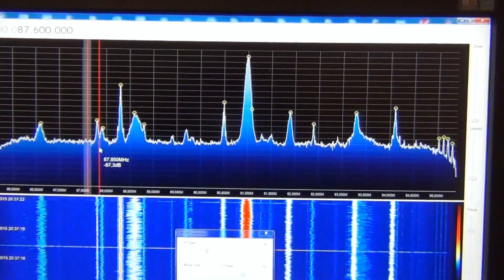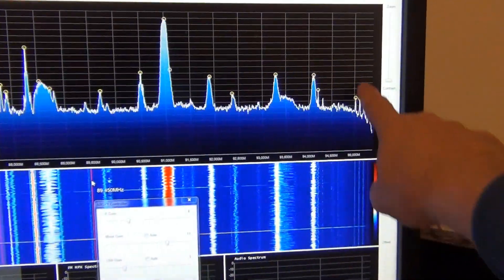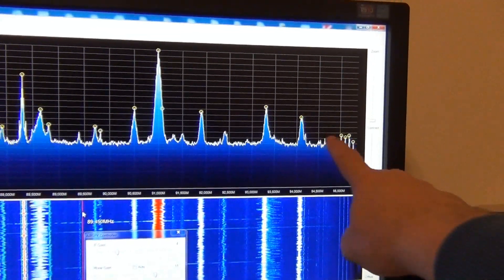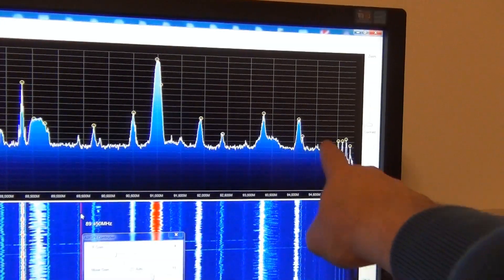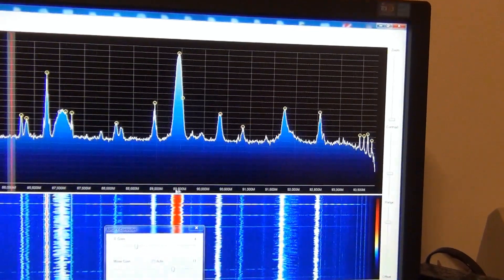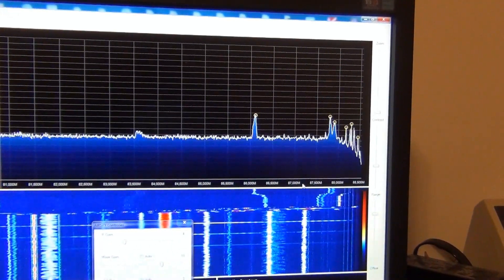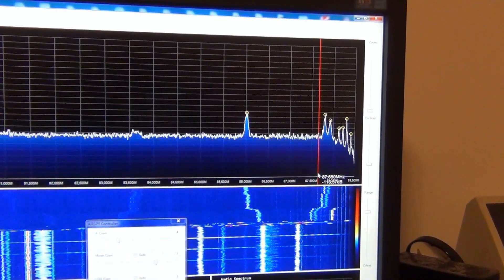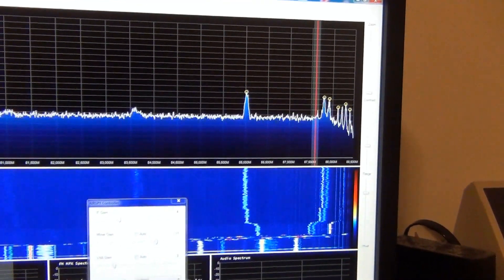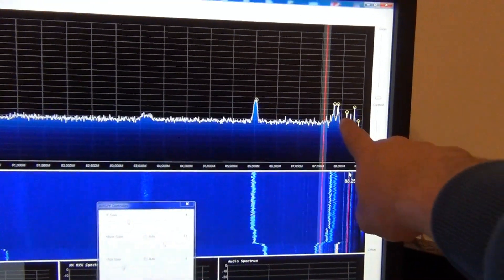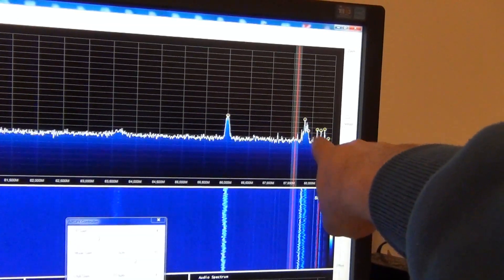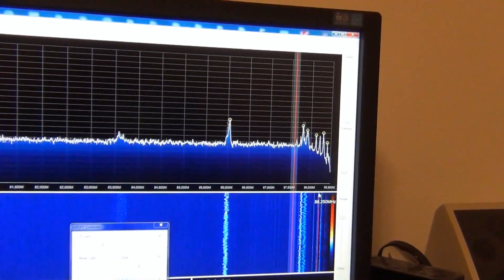But if we move the weak signal to the right end of the spectrum window, in the area just before the signal level goes down — here, 87.6 MHz is placed here — now the very strong signals are right in the area where the levels go down.